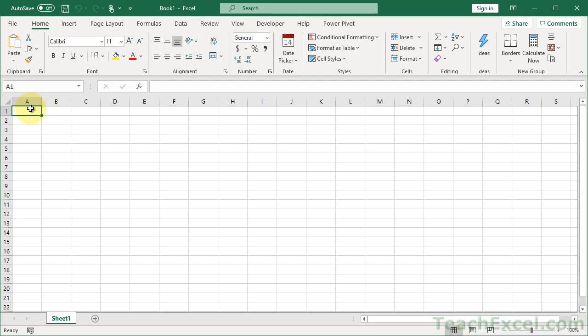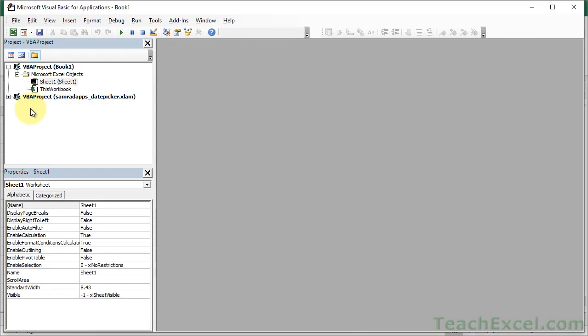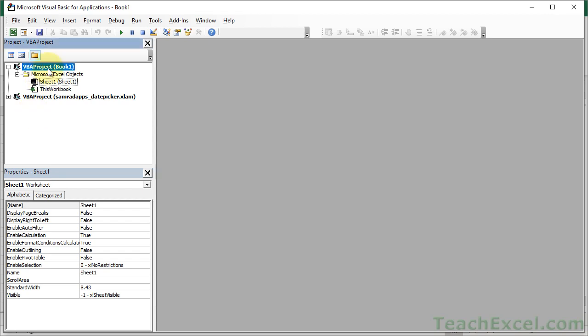So first off, you don't have to have a developer tab to go to the VBA window. It's just Alt-F11. And once you're here, the user is basically going to be able to do whatever they want.